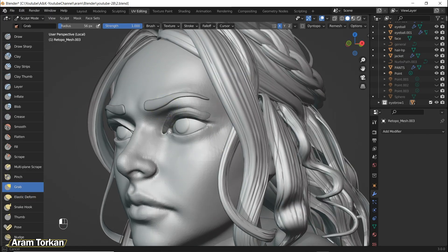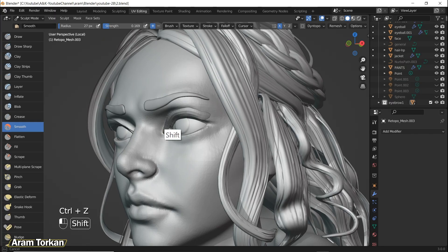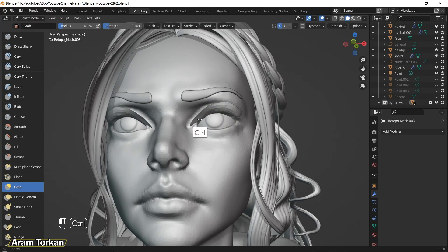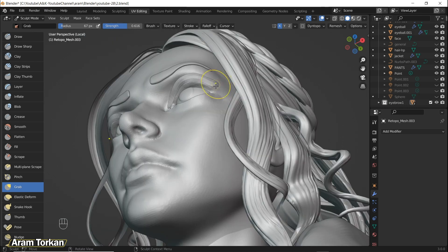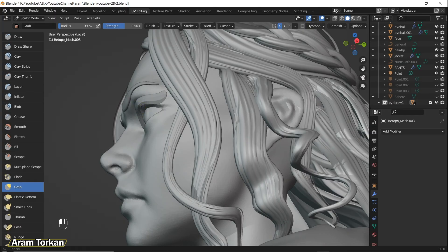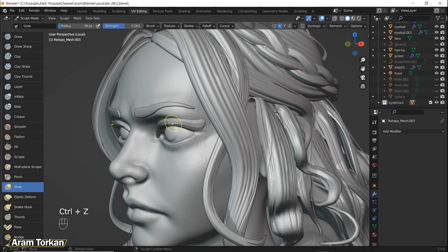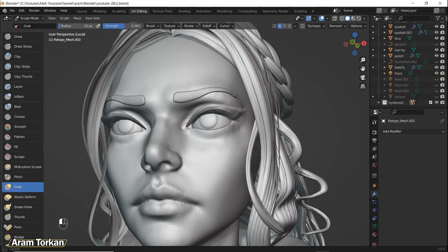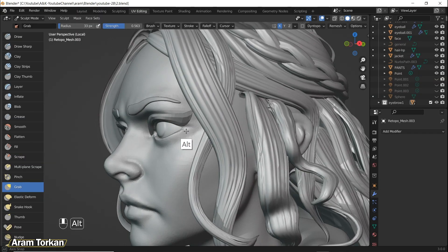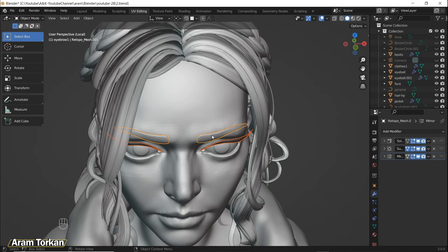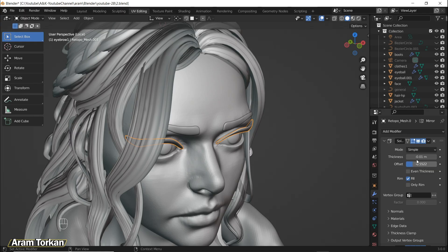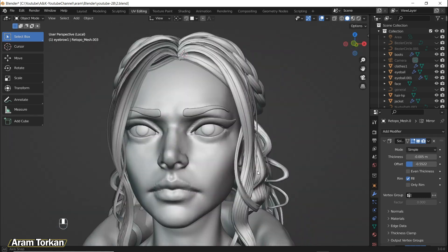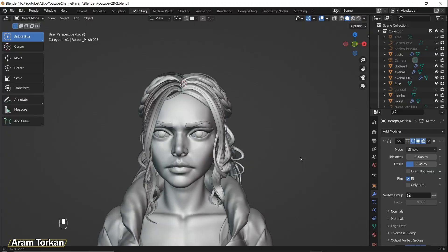Choose the eyelashes and after cleaning the topology go to Sculpt Mode. Using the Grab Brush you can move it to the eyes and start fitting it. You can also use the Inflate Brush to inflate the middle part of the eyelashes and make them curve, and use the Smooth Brush to smooth it out. After creating the eyelashes go to Object Mode, choose the eyelashes and eyebrows, and click Ctrl+L to copy the modifiers, then change the thickness.